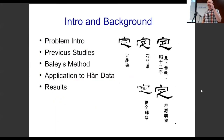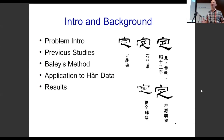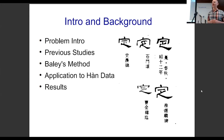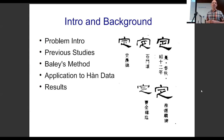Just to give an introduction and background: I'll introduce the problem, go a little bit over previous studies, and then talk about Bailey's method — which is from Julian sitting over here — and then applying his method to the Han Dynasty corpus and talk about the results.